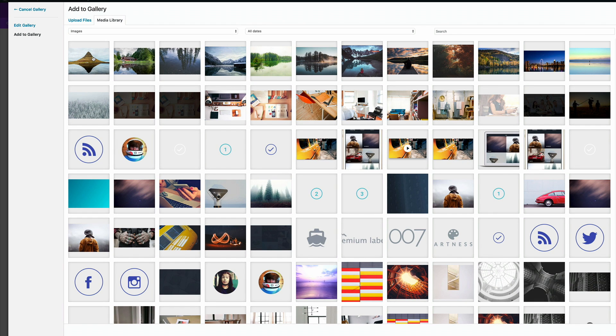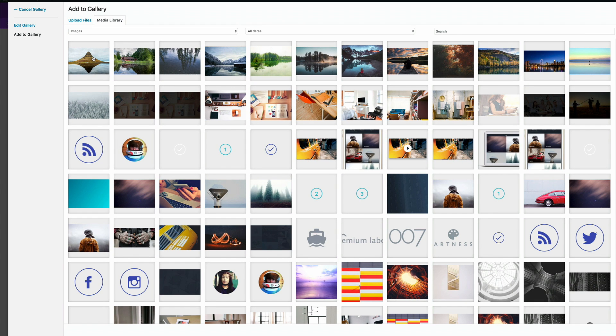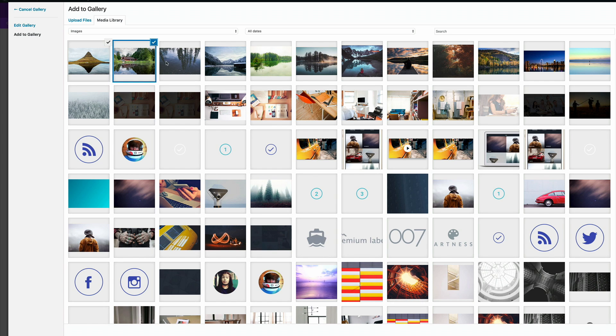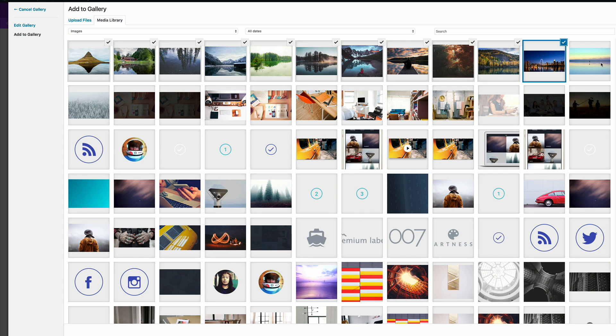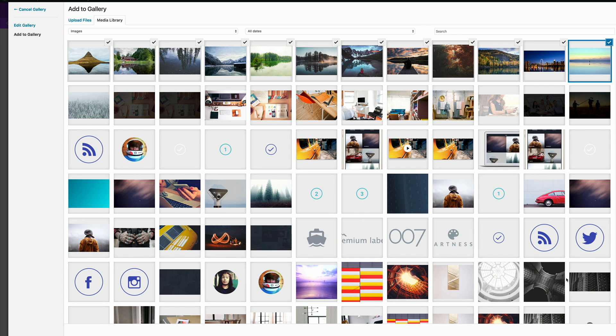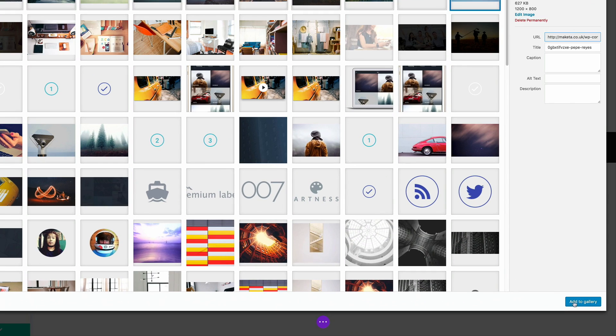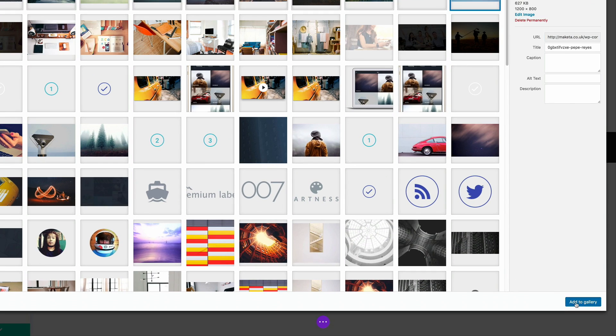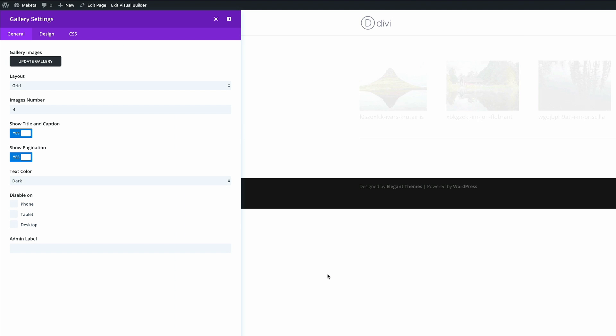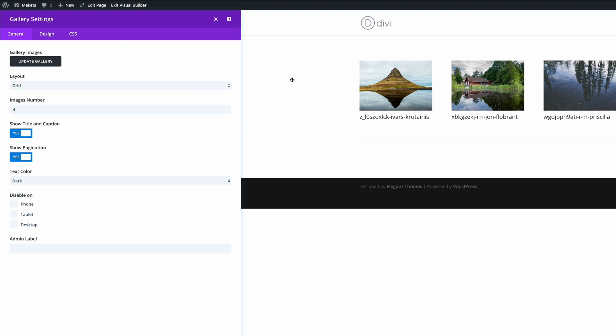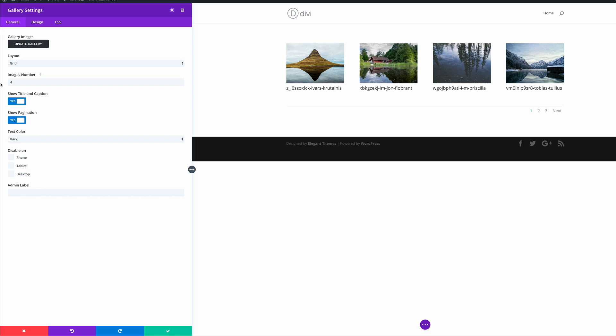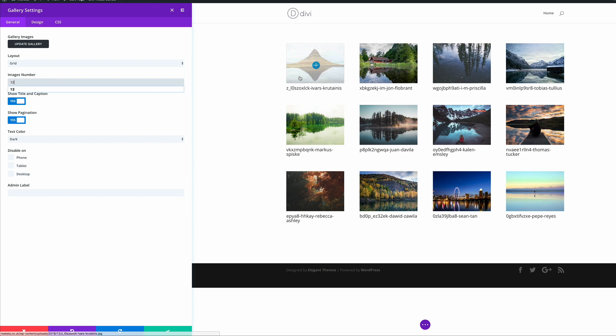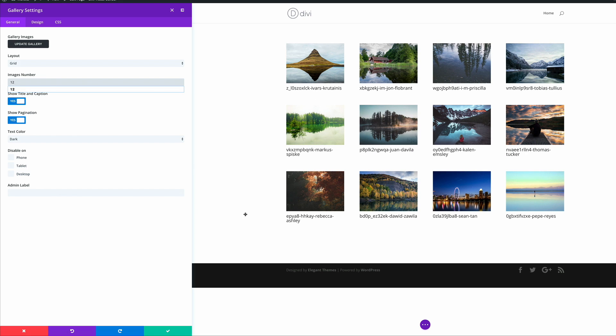So I'm going to click on the gallery and then click on update gallery. This is where we get to choose the images that we need to use throughout the gallery. As we mentioned before, we're going to use 12, so I'm selecting the 12 right now. When you're done selecting, all you have to do is click on add to gallery and update gallery. Right now it's only showing four images because right here we have four. So let's change that to 12 and now it's showing all the images.